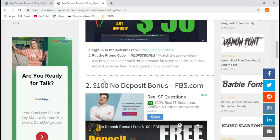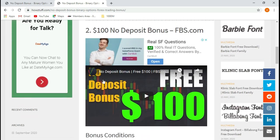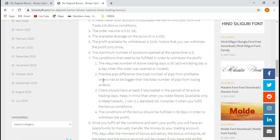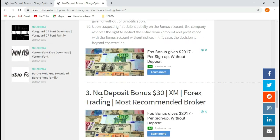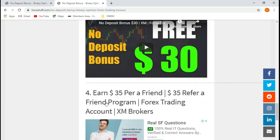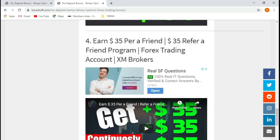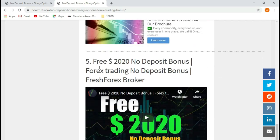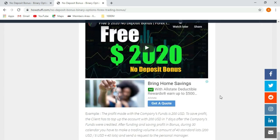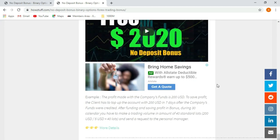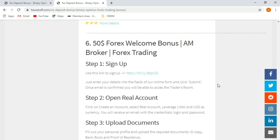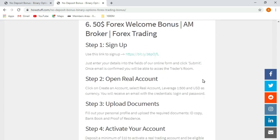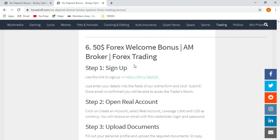So scroll down to number six and you are ready to go. Okay, I'm going to step one. I'm clicking this link now; it will redirect me to AM broker website. There I have to sign up.